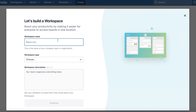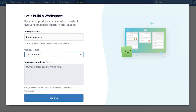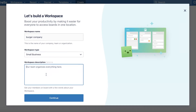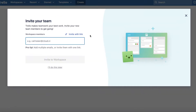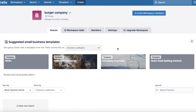Let's say this is going to be a workspace for a burger company. After you have entered the workspace name, you're going to choose what kind of workspace this is — let's say it's going to be a small business. Then you can add your team description, so let's say our team description is 'manage the entire company.' After that, you can start adding members with their email address, or you can click on 'Invite with link' to invite people directly with a link. I'm going to skip this for now. And you can see the workspace has been created.